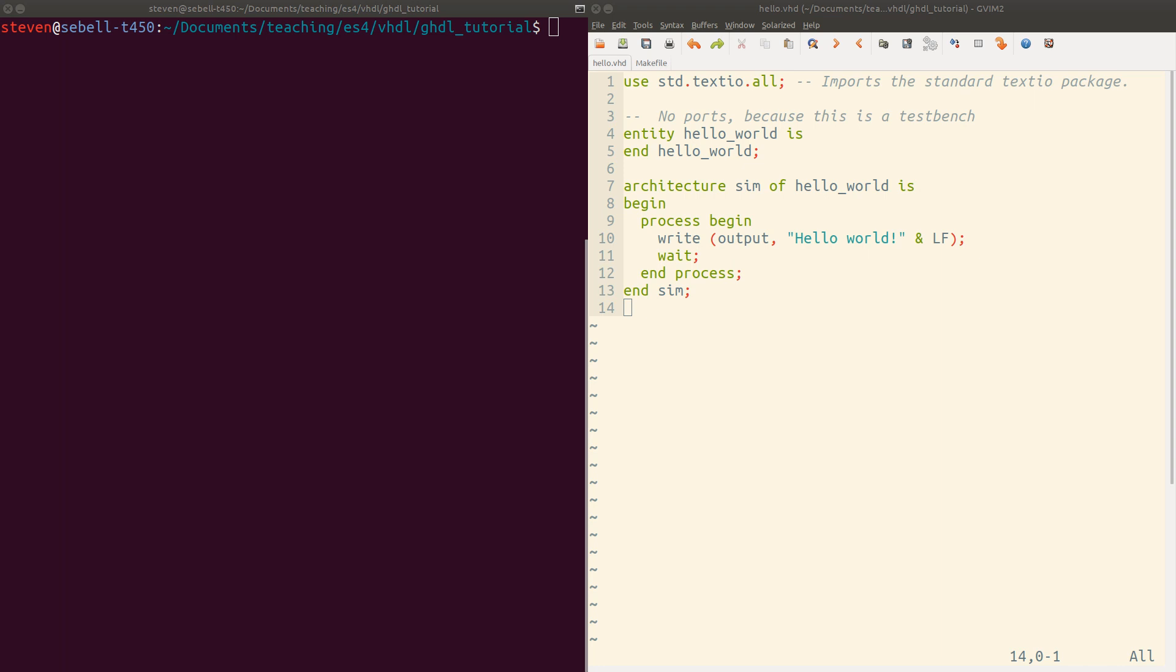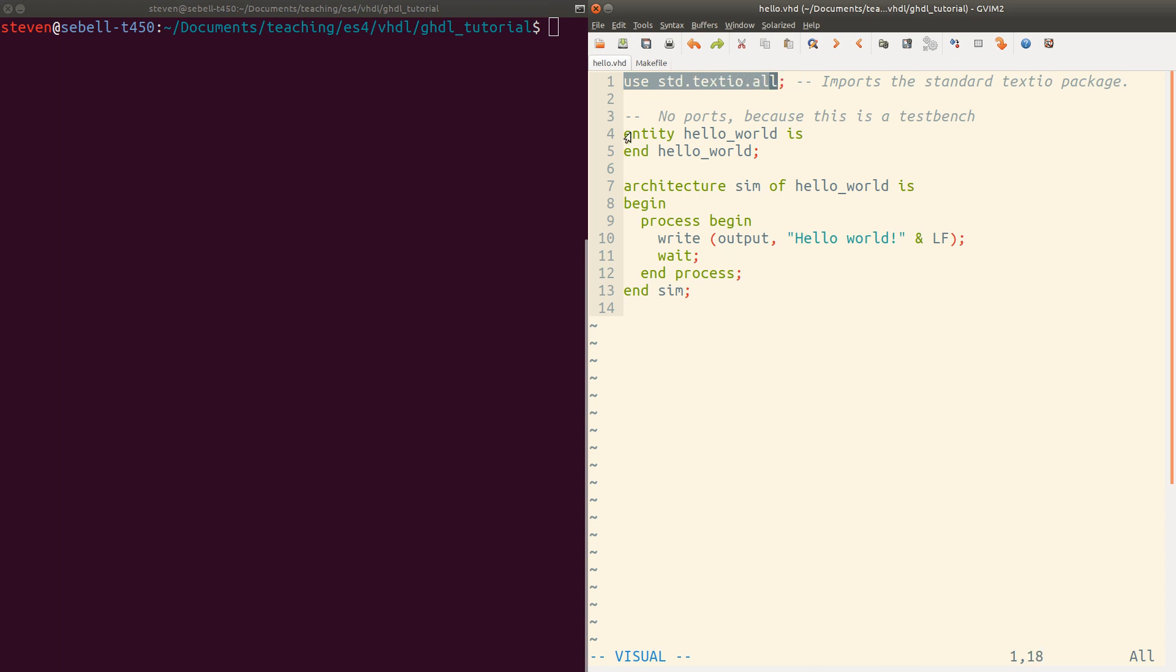So here we are. I've just created a folder with some demo files. And over here, I just have a very simple VHDL module. We're going to use the standard text IO package so that we can write stuff out to the console. We've got an entity here. It's empty. There's no ports because this is going to be a test bench.